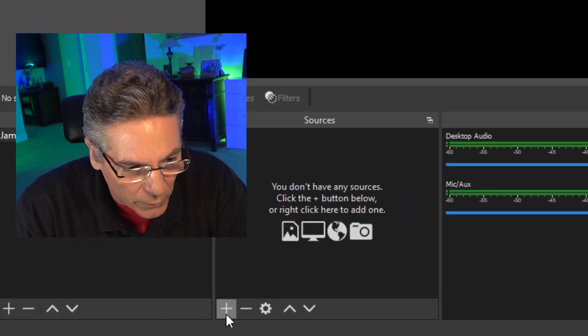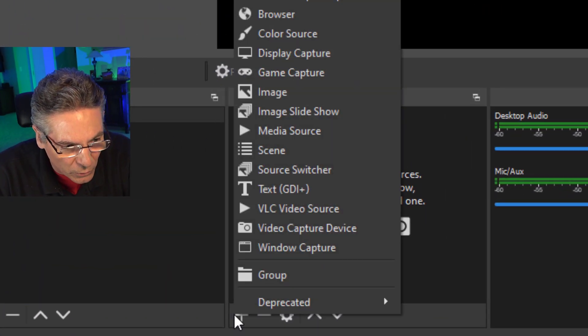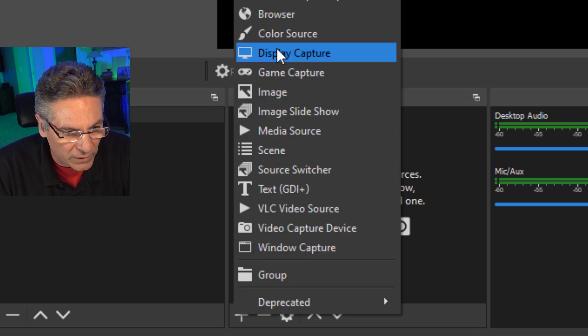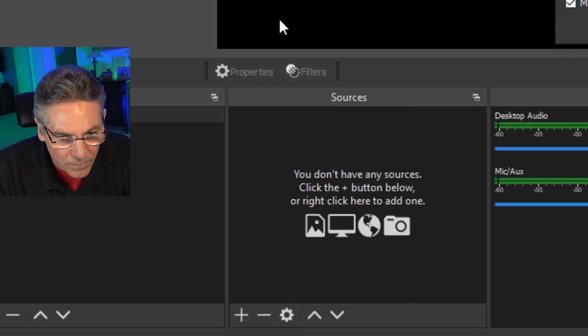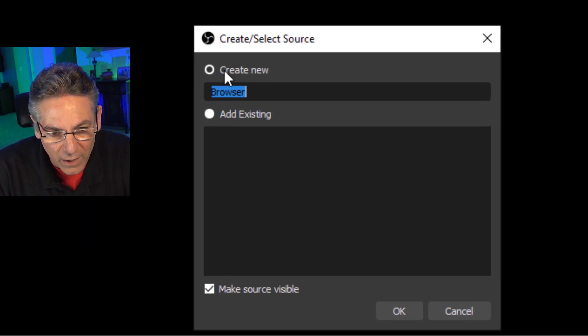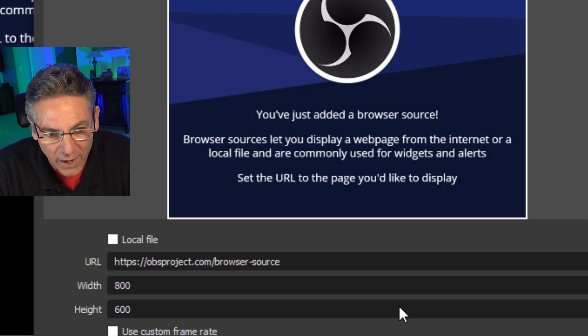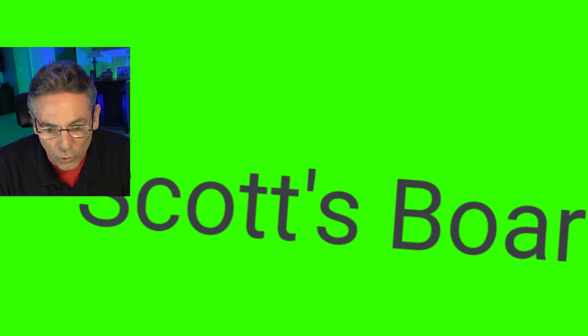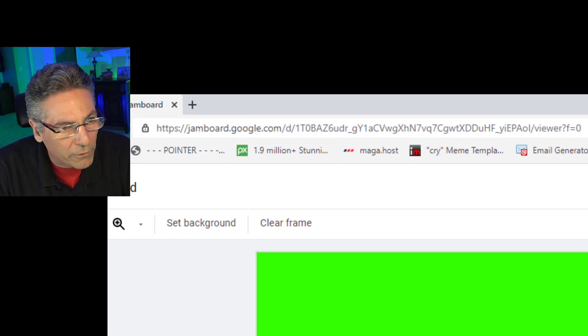Okay, so the conclusion is browser source is superior because it is an embedded browser inside of OBS, which means that the screen is always full size. Okay, so let's go in and create one now. We'll hit the plus sign under Sources. We'll select Browser. And I'll just name it Browser here for now. Hit OK. And we'll need the URL for the Jamboard.